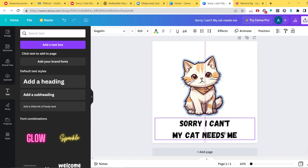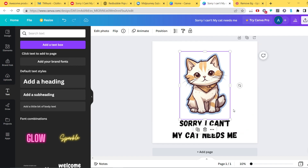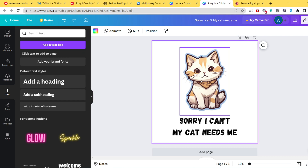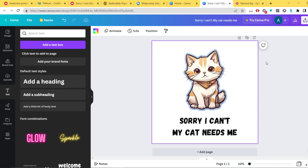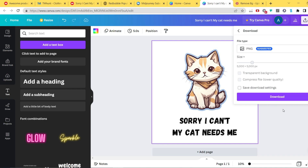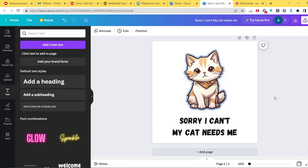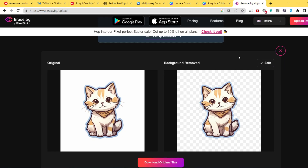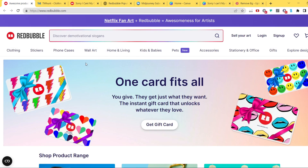You already have a quite nicely looking design. Now you want to download it, but unfortunately on the free version of Canva you don't have the option to generate transparent background images — that option is grayed out in Share > Download for PNG. So you have to download with a white background and then run it through a background remover again before uploading to Redbubble or TeePublic.